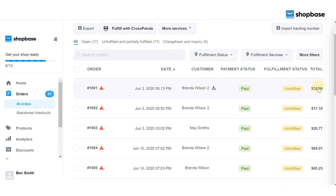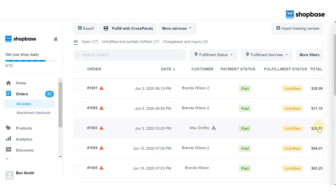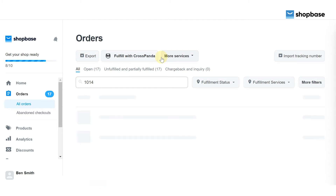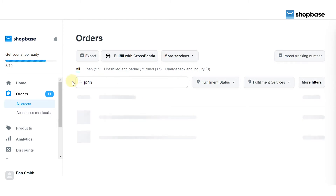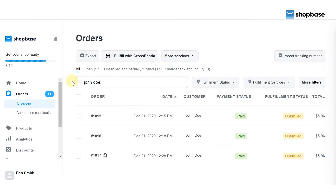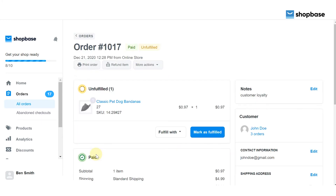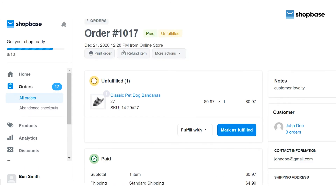You can search any order by entering detail information in the search bar, such as order IDs, customer name, or customer email. It will show you all the related orders. Click on the order that you are looking for.